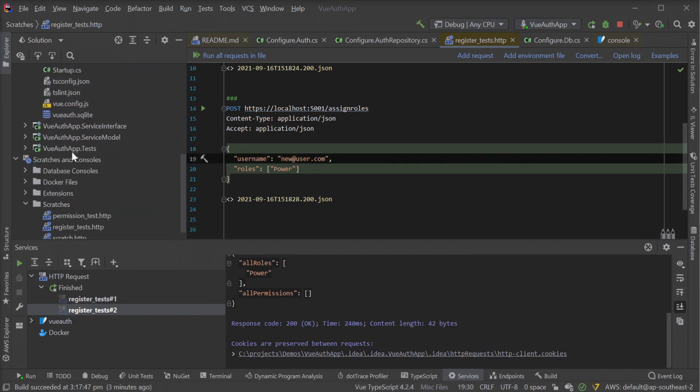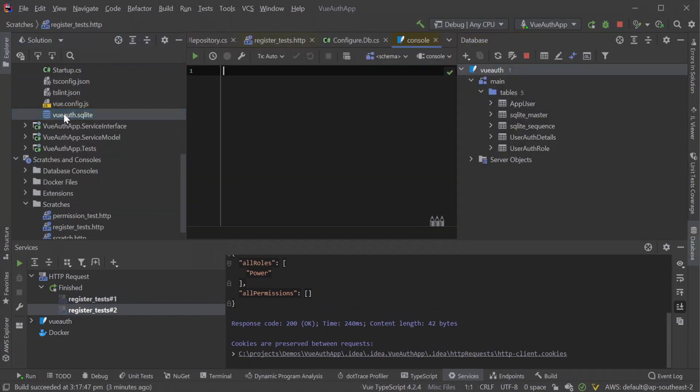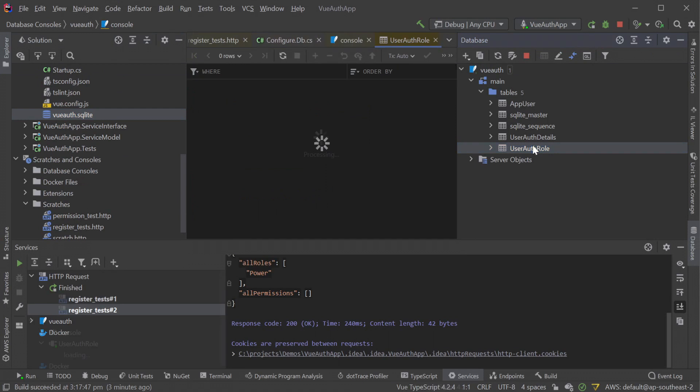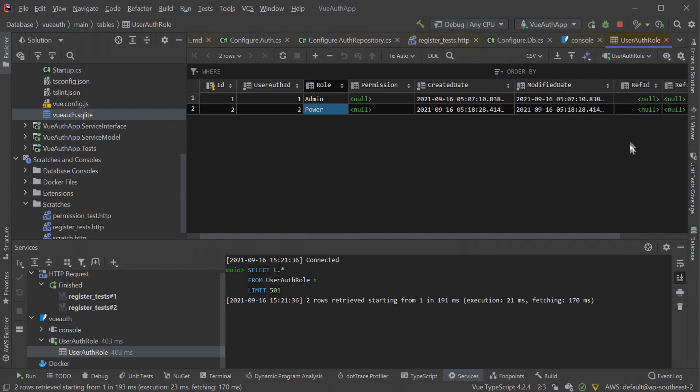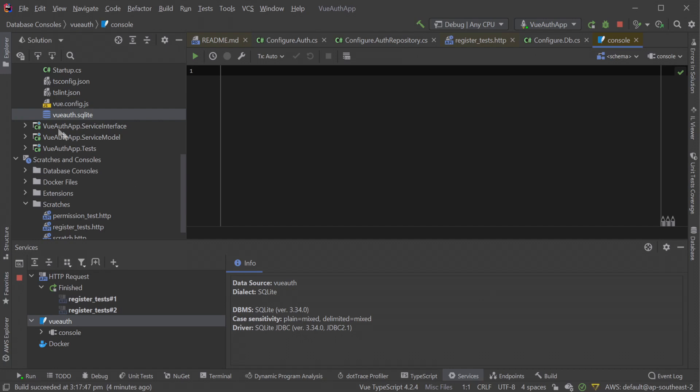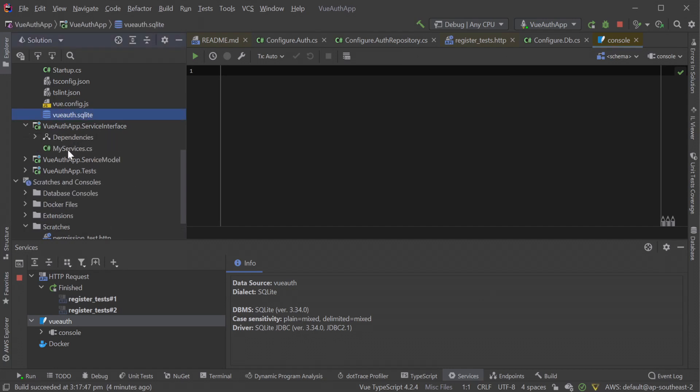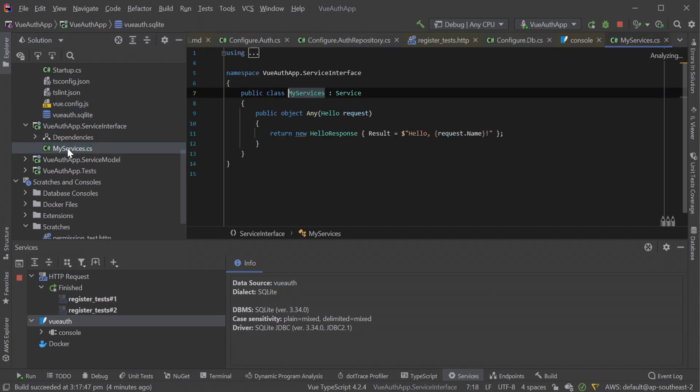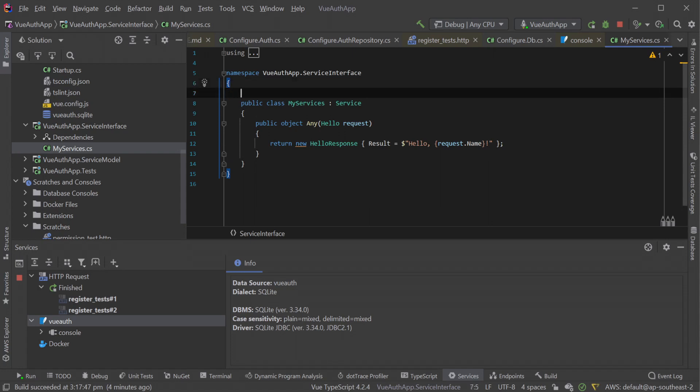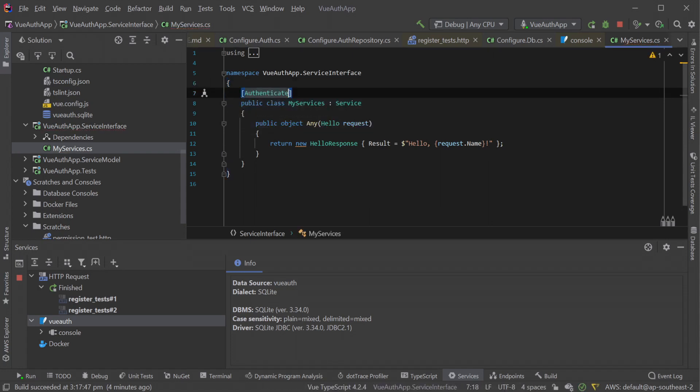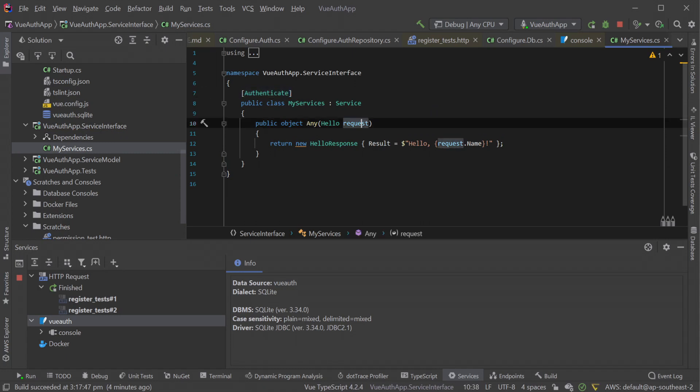Looking in our SQLite file, we can see the rows in our roles table, showing our admin user with the admin role and our new user with the power role. So far, we aren't restricting any services to require the power role, but let's change that by navigating to our service interface project and the MyServices.cs file. Currently, our hello service is public and does not require any authentication. We can limit access to this service for only authenticated users by declaring the authenticate attribute on the service class or specific service method.